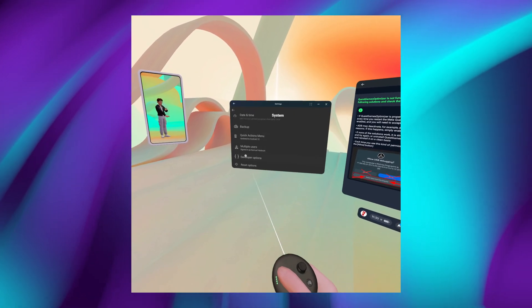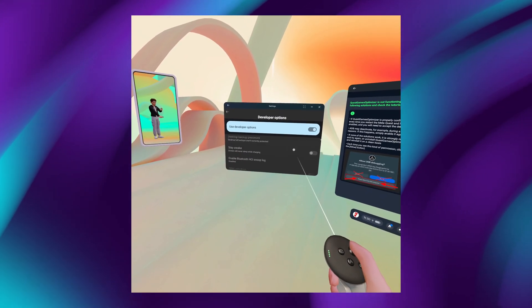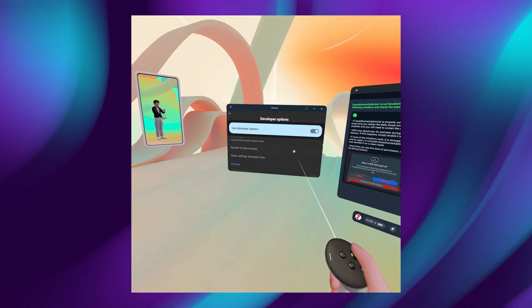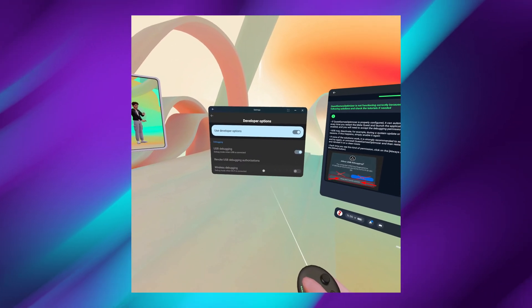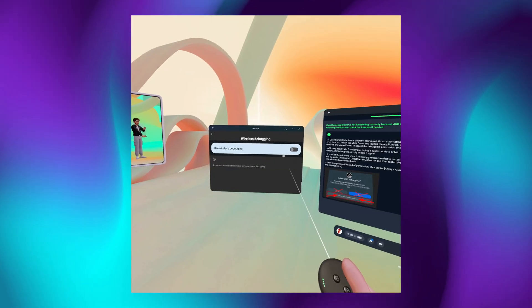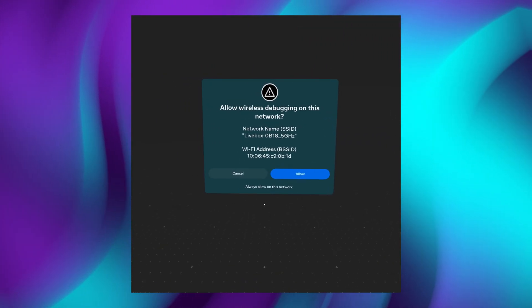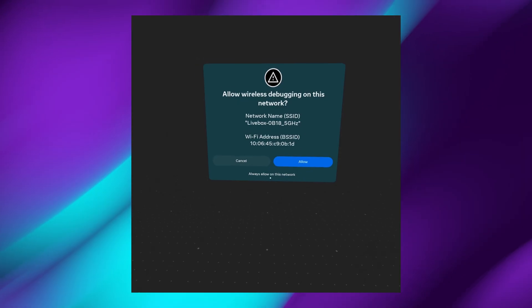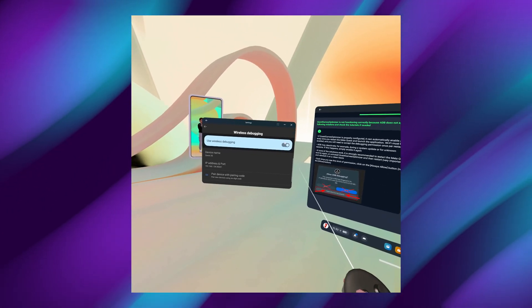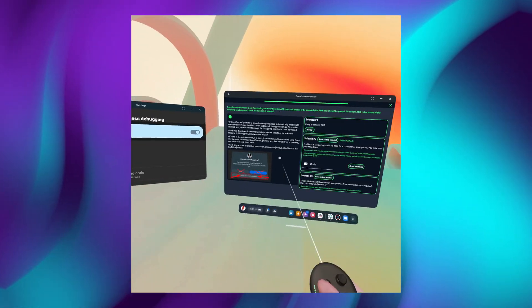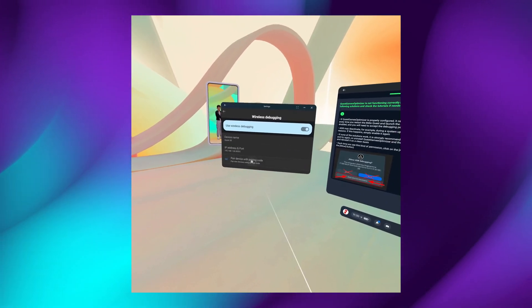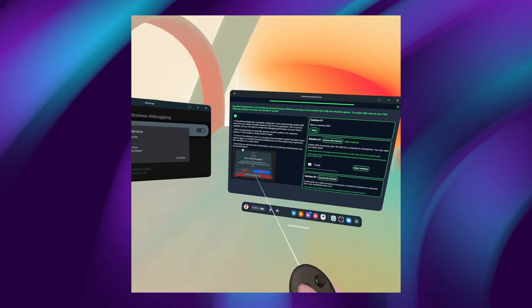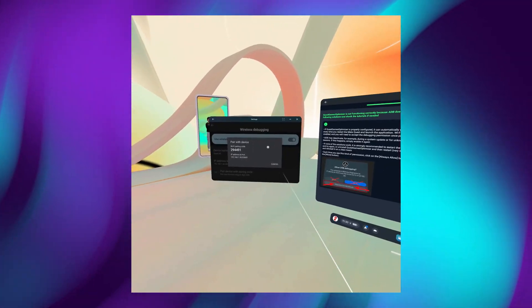We will have to go into the Developer Options. We have to scroll down until you see the Wireless Debugging Toggle. Click this and then enable it. You will get a prompt in order to allow this. And click the Always Allow on this Network button. And now you will see that the toggle is switched on. And the only step left is to enter the code. So click on the Pair Device with Pairing Code and enter the code that you see on your screen.